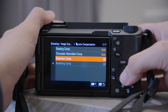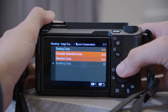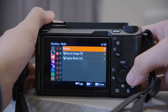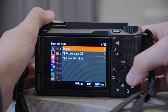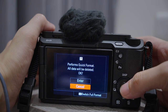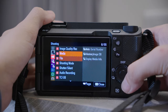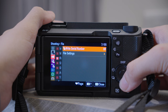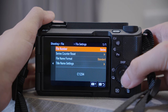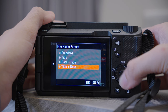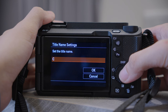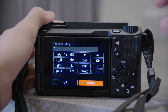At the bottom, Lens Compensation — just turn everything to Auto so that when you use a compatible lens it will do the correction automatically. Format is where you format your SD card — remember to format it on your camera instead of on your computer. Number three, File — here you can set how your files are going to be named. Go to File Name Format, I will choose Title Plus Date, and back to Title Name Setting, I will set it to ZV-E1.